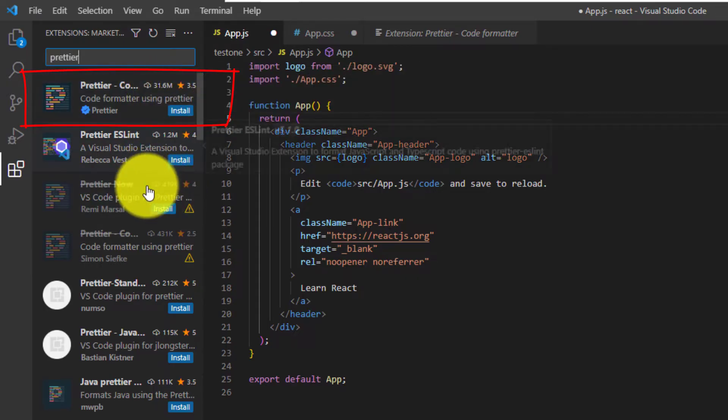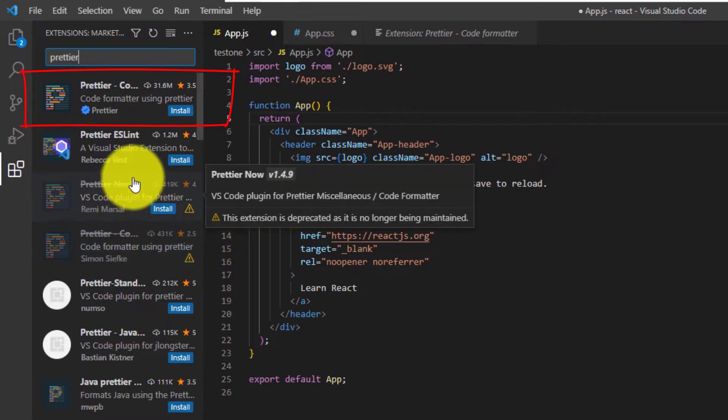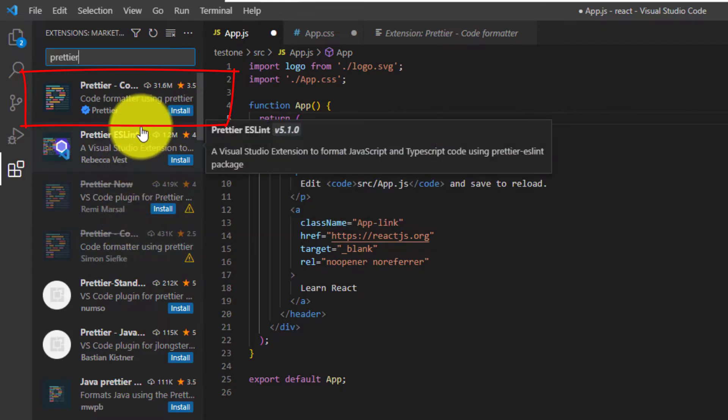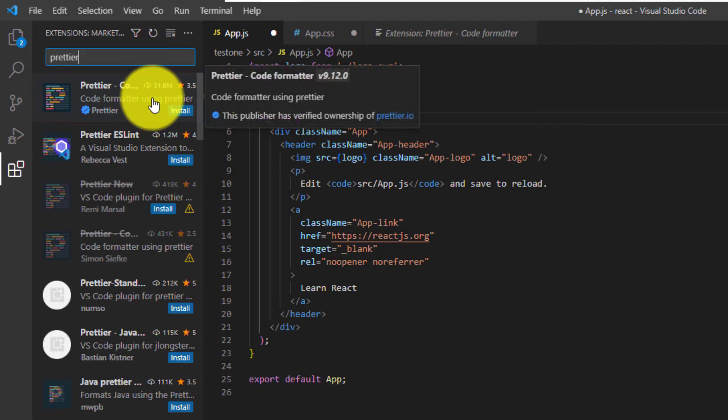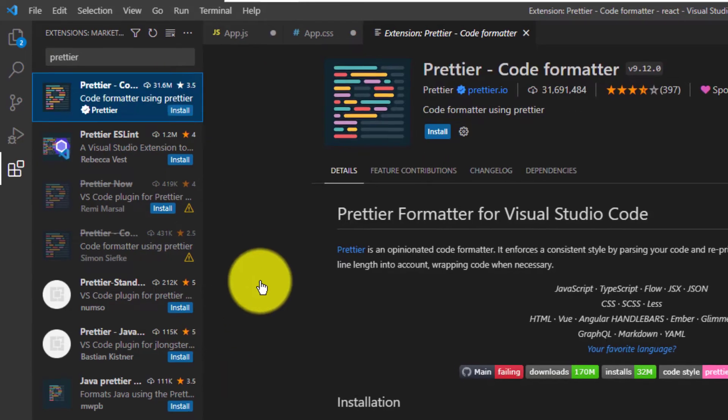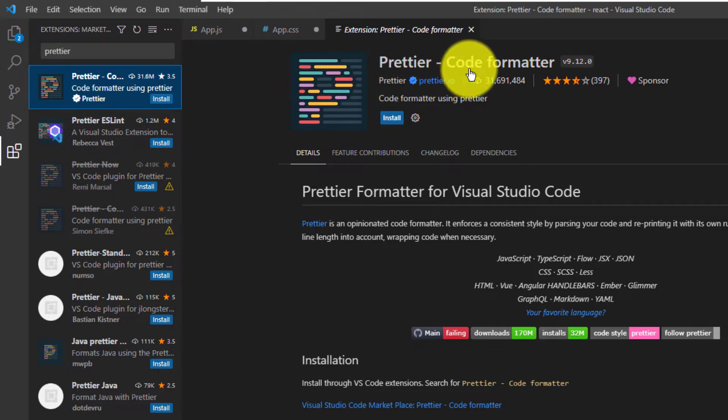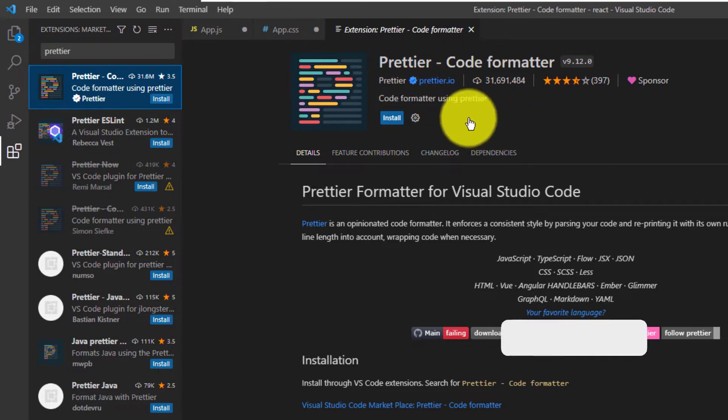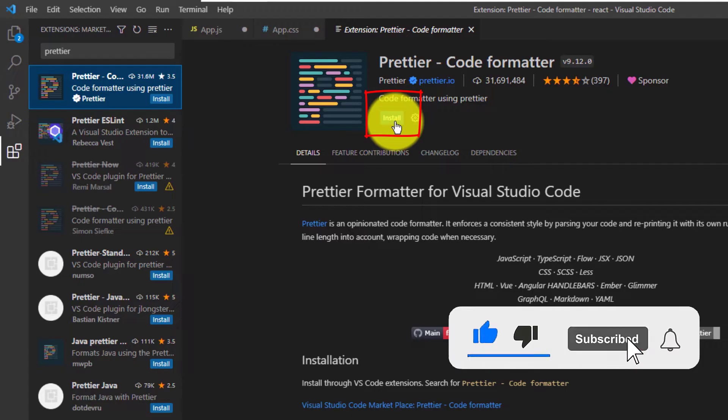All of the other ones are something else or just some knockoffs. So click on the first result. And then on the main panel where it says Prettier Code Formatter, you just want to click the install button.